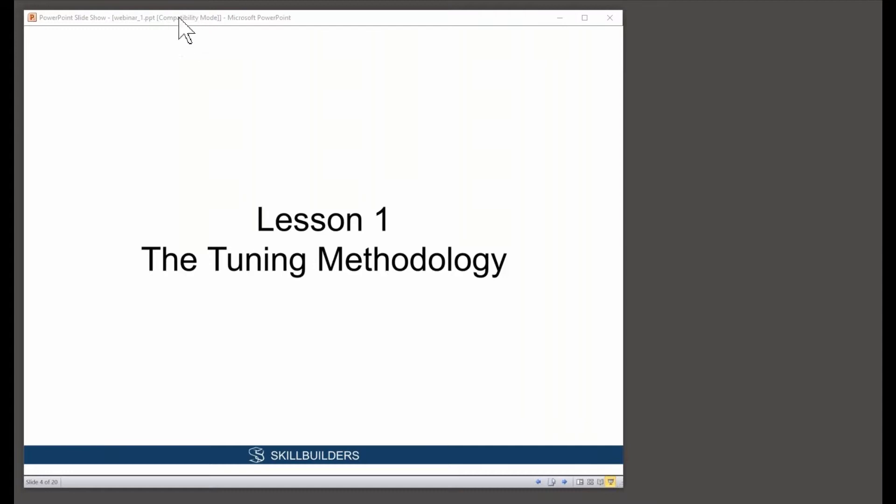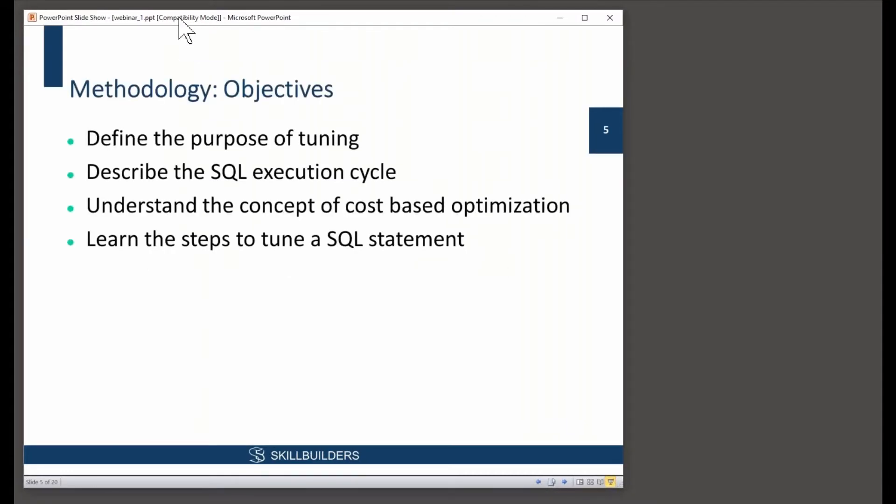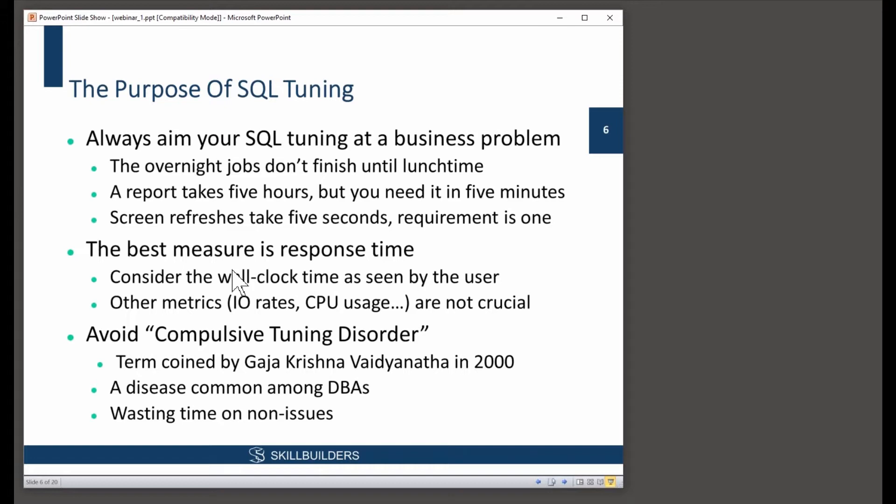Lesson 1, tuning methodology. We need to understand why you would tune in the first place. That sounds trivial. Well, it isn't. And you'll see why when we get to that bit. Why would you actually tune? How do you identify what tuning is needed? Beginning then, the purpose of tuning.